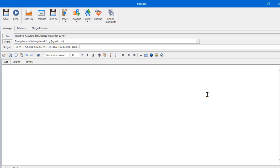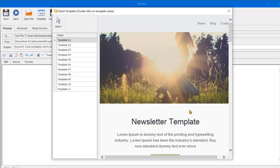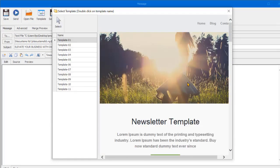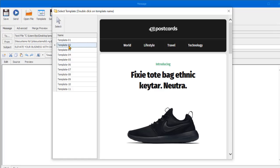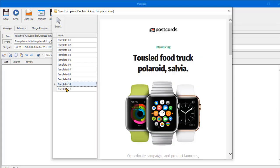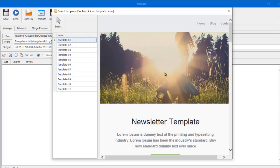Next, you want to add your subject, which is 'Elevate your business with digital marketing tools.' Now you can either use the text body or use a template. This software offers you free templates which you can edit to your own taste for marketing. We are going to use the template. I'll click on the template here. We have different kinds of templates which you can edit, change the images, link them to any URL of your choice, and then start sending your message. It depends on your kind of business — you can select any one and edit it before sending your bulk emails.